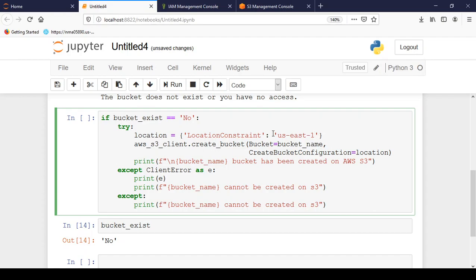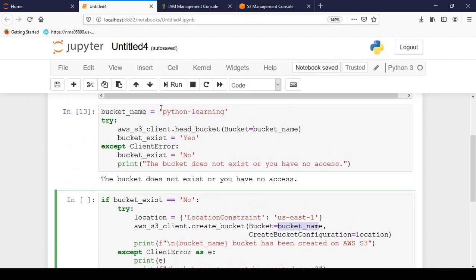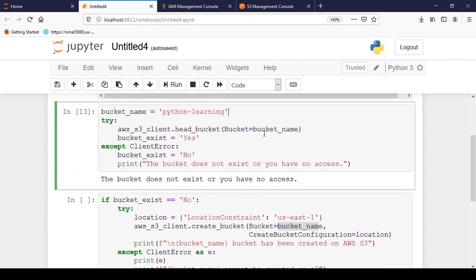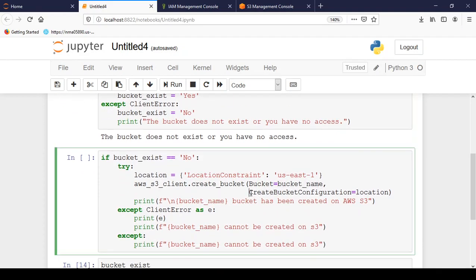So I have written the location that I want to provide for my bucket. And then I'm using client which I have created for S3 resource. And from it I am using create_bucket module in which we have to pass few parameters. First is the bucket name. So bucket name is python-learning as we have defined here. And second parameter is CreateBucketConfiguration. So under configuration we have just provided location. There can be some additional parameters as well.